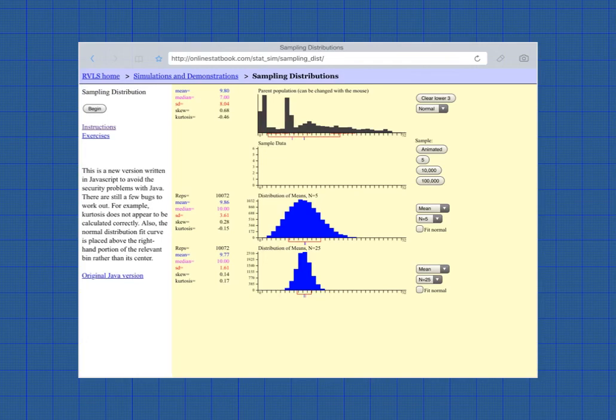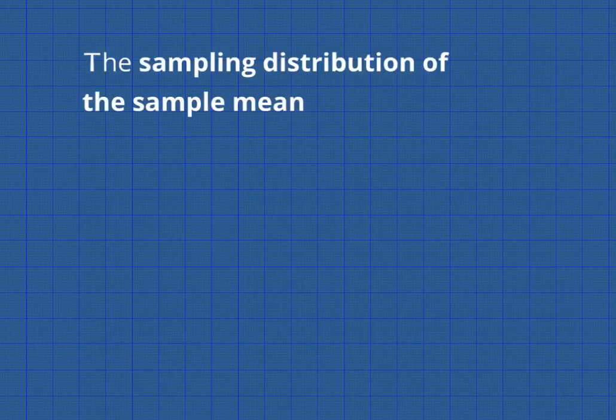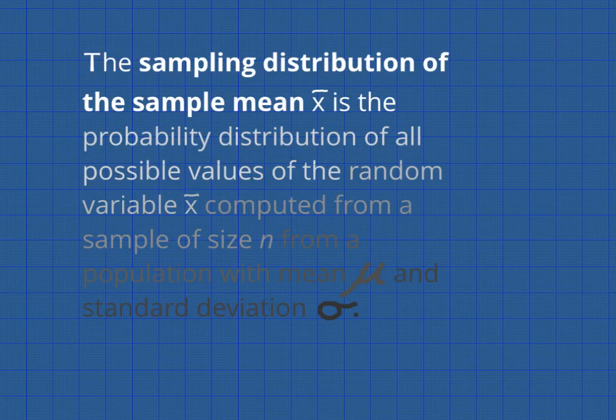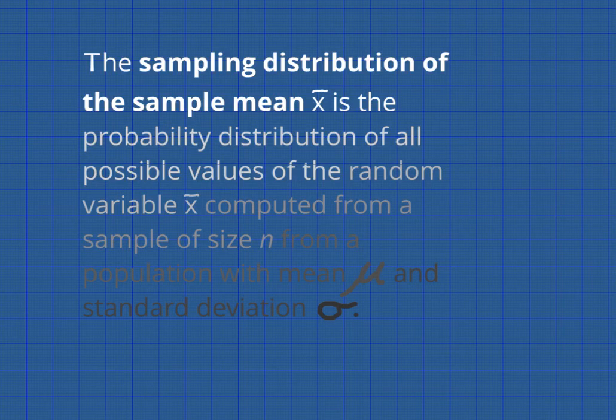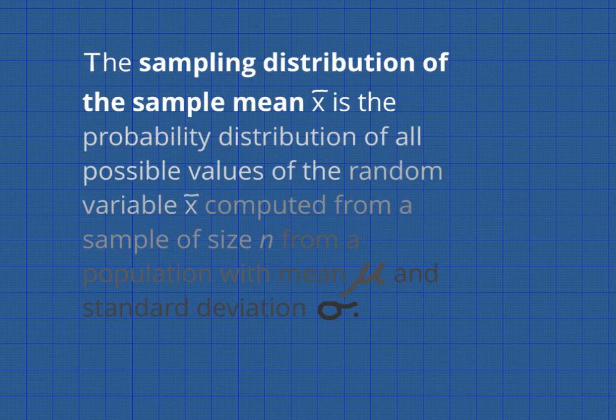No matter what your sample size, the more samples you take, the closer the distribution of the sample mean will be to a normal distribution. But the larger your sample size, it will approach normality more quickly and the standard deviation will be smaller. So go ahead and have fun with that. It's time now to close this browser and for me to give you a formal definition of the distribution of the sample mean. The sampling distribution of the sample mean, x bar, is the probability distribution of all the possible values of the random variable x bar computed from a sample of size n from a population with mean mu and a standard deviation sigma.